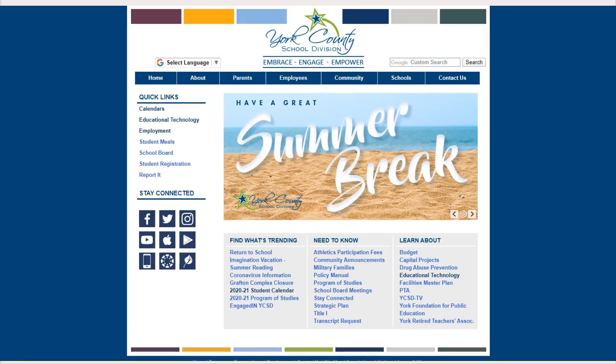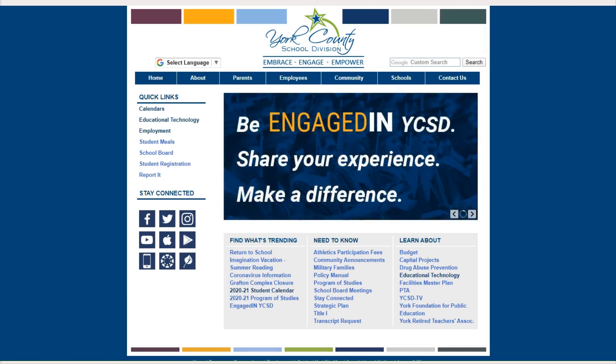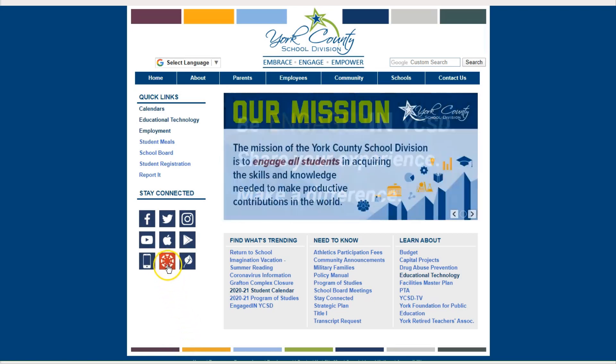This video will cover how to log in to Canvas and navigate the Dashboard. When you're on the York County School Division website, you will see a quick link here under the Stay Connected section.